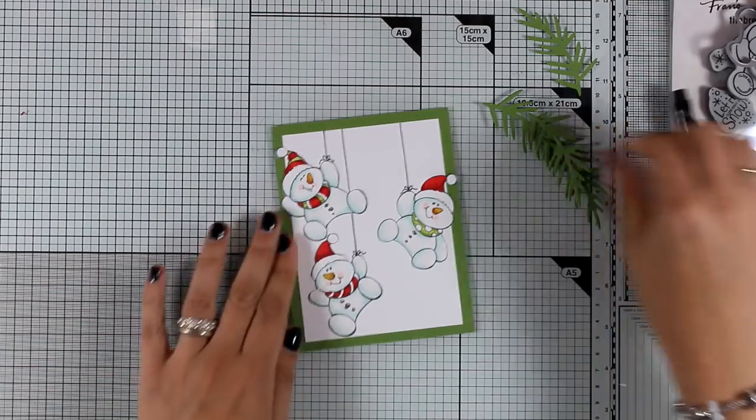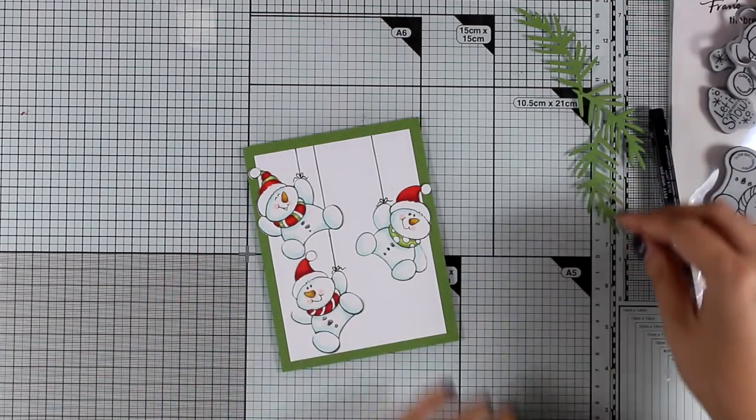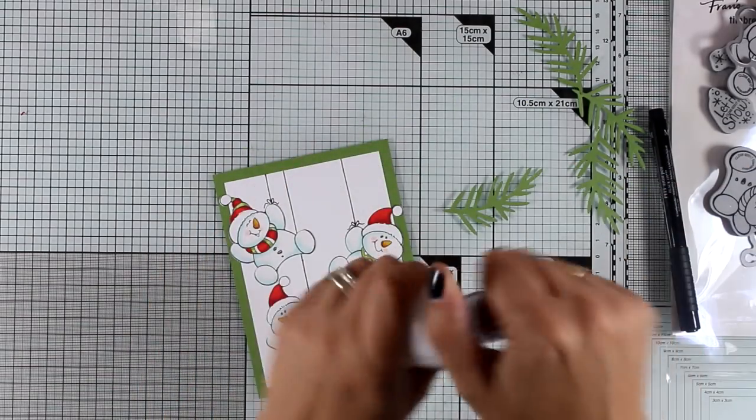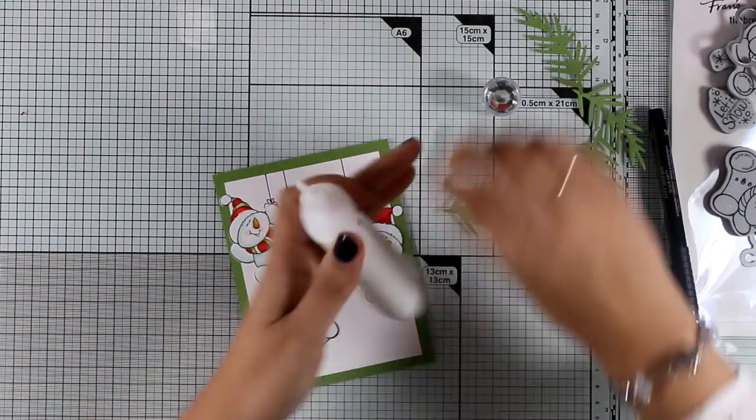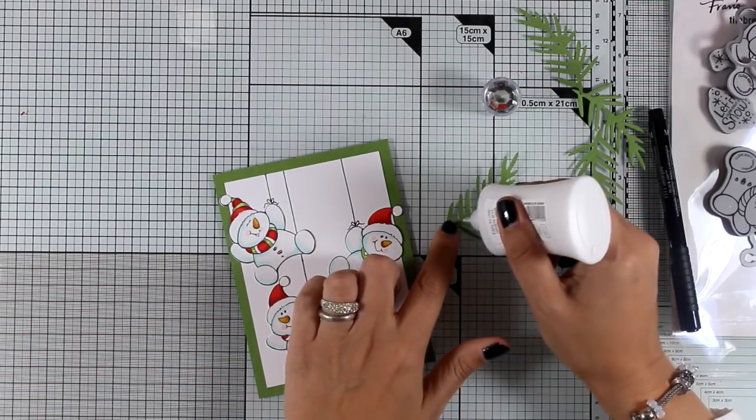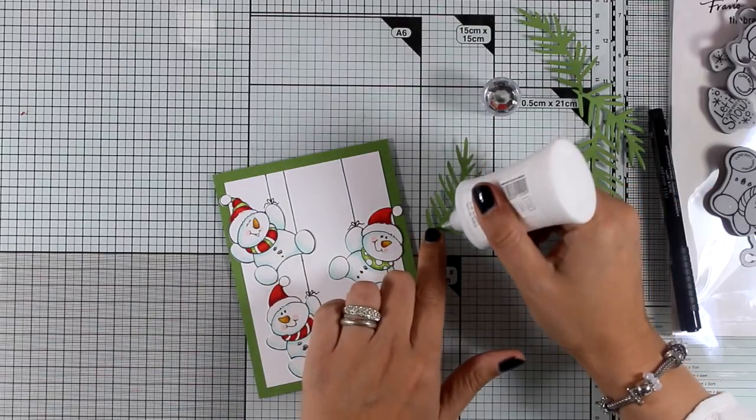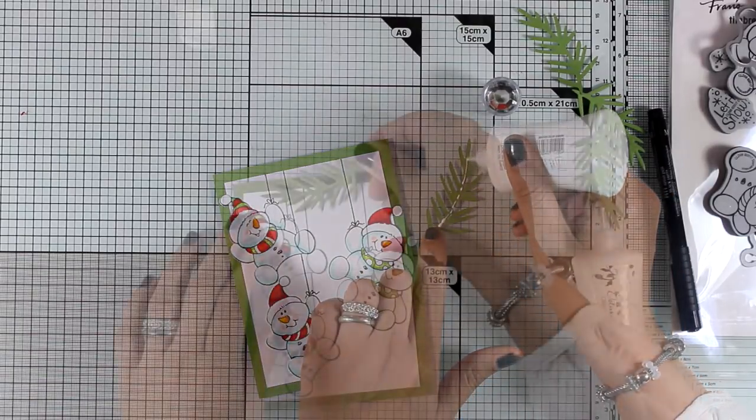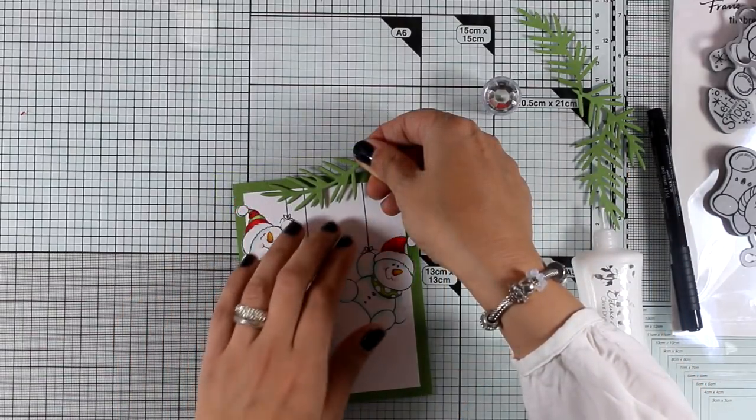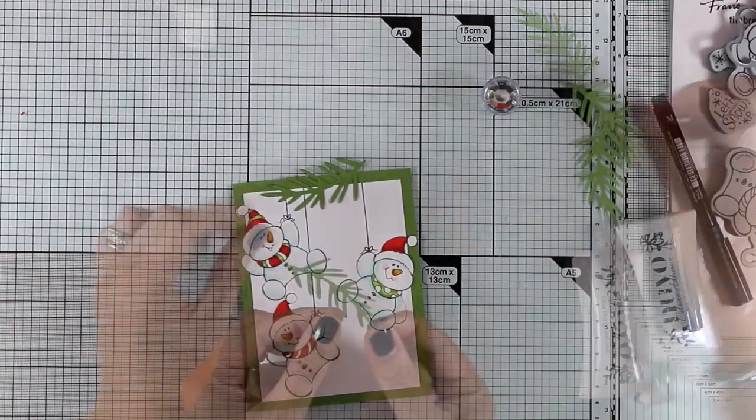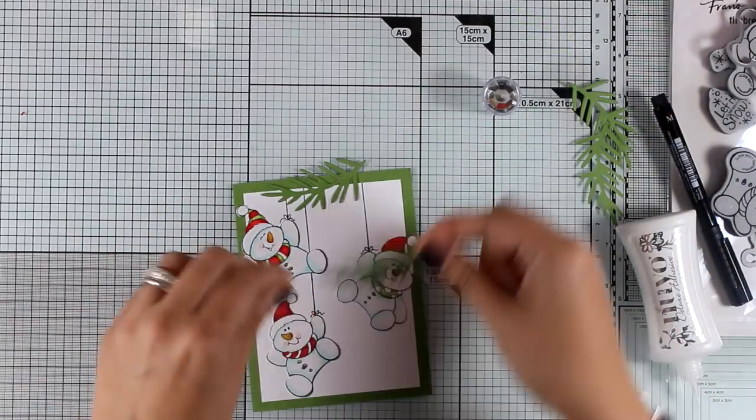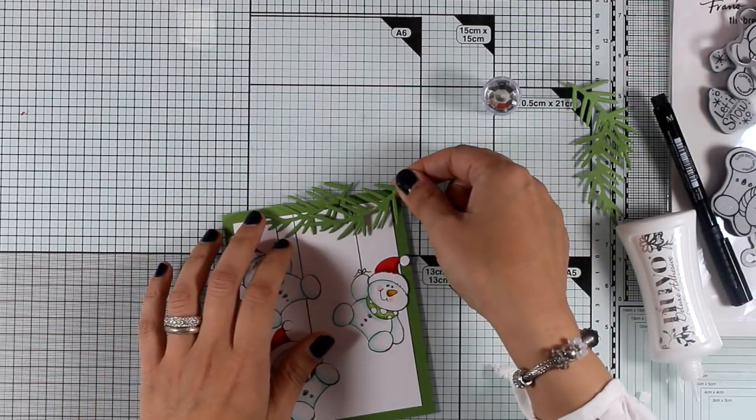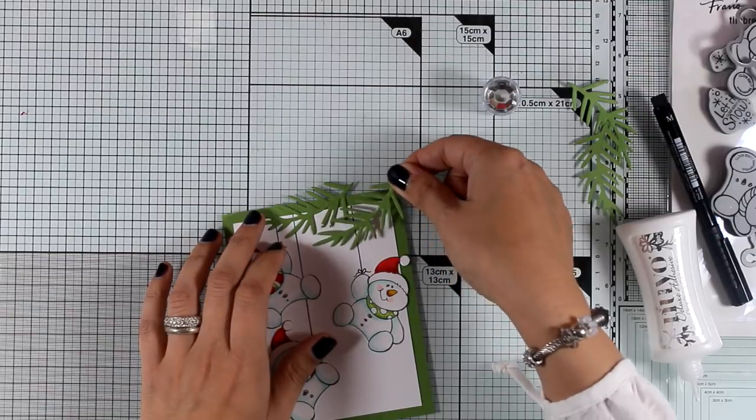Now I'm going to add some greenery at the top of my card as if these guys are hanging from the Christmas tree. And I'm just going to stick them at the top, some of them are going to go outside of the card, and then I will use my scissors to cut out all the excess.